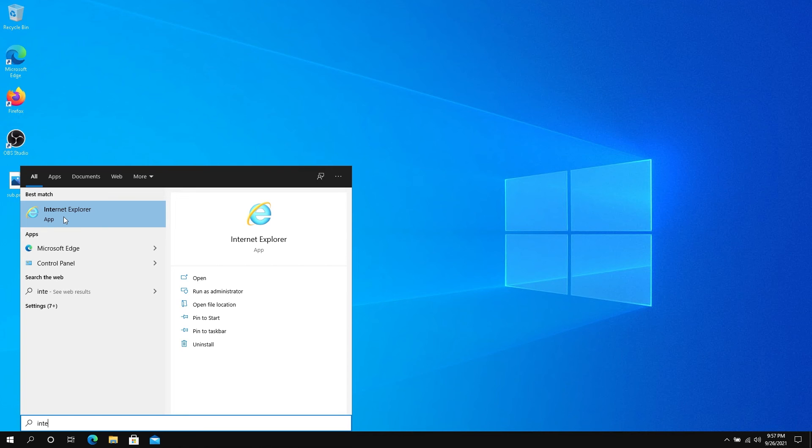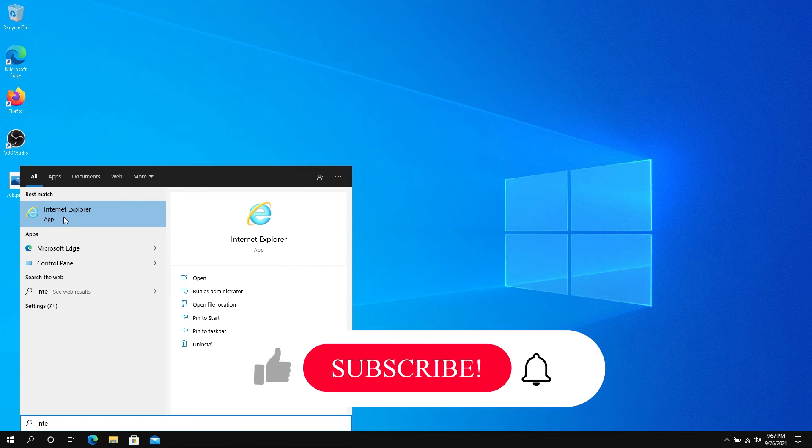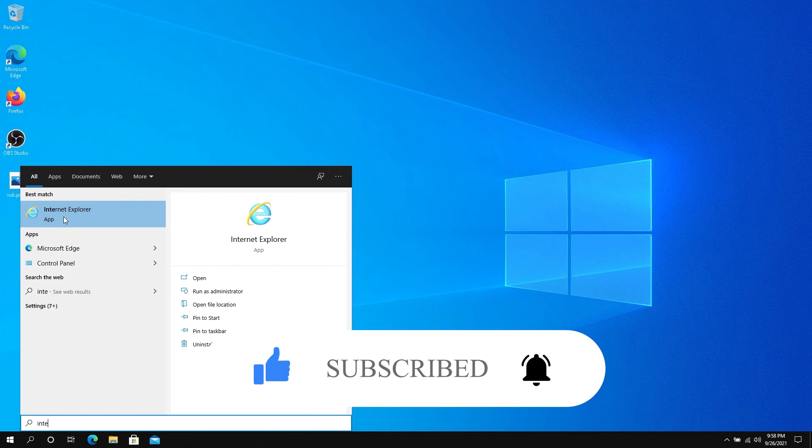And that's pretty much it. If this video is helpful to you, press that like button and don't forget to subscribe. Thanks for watching.